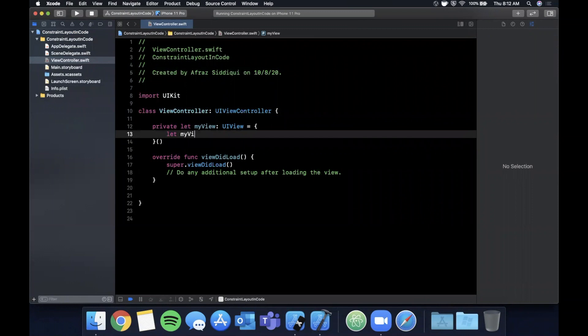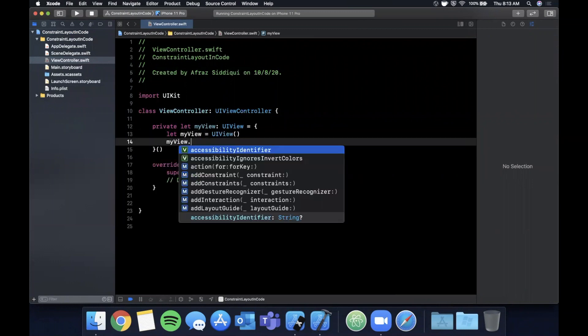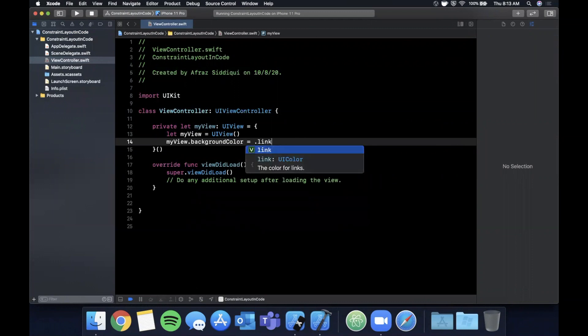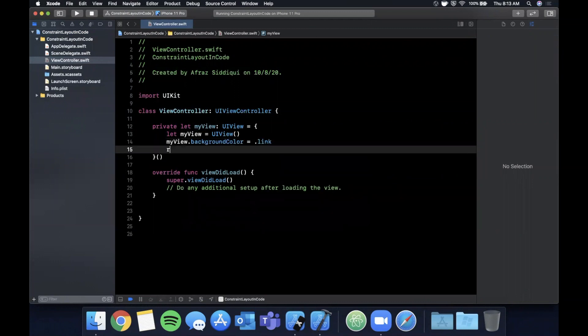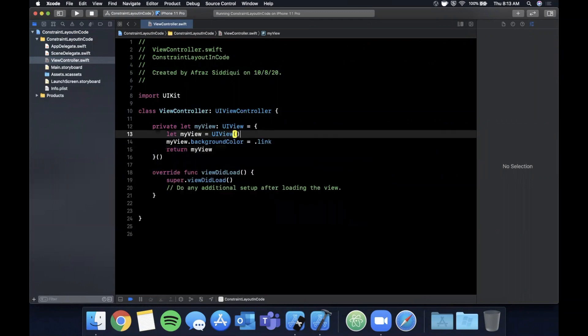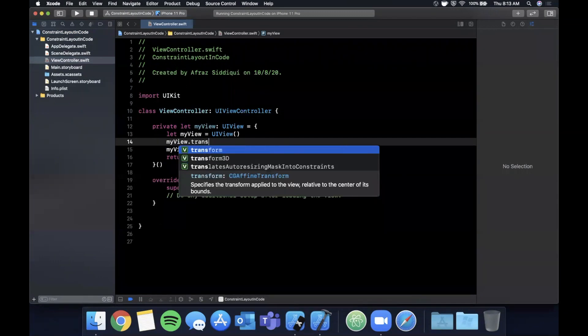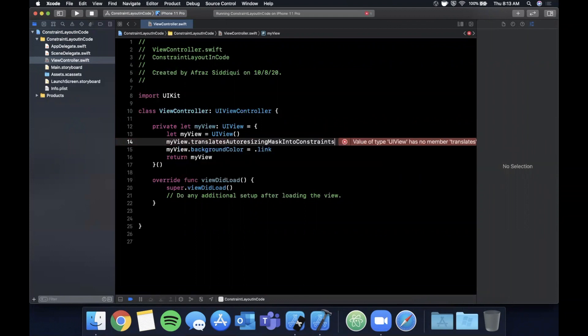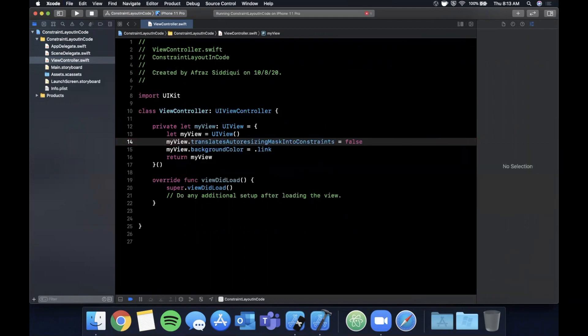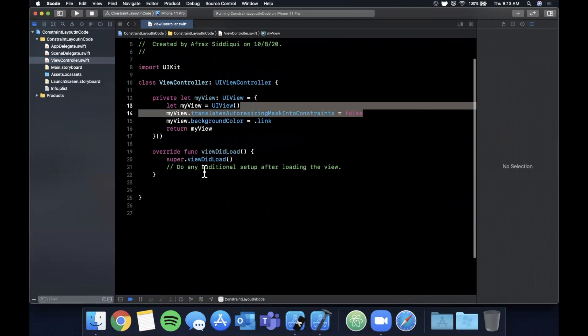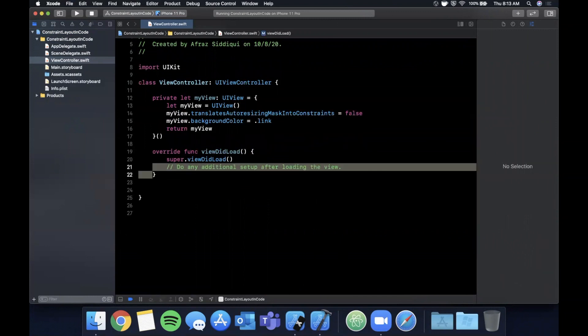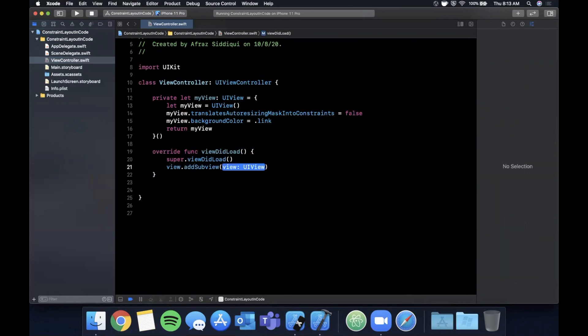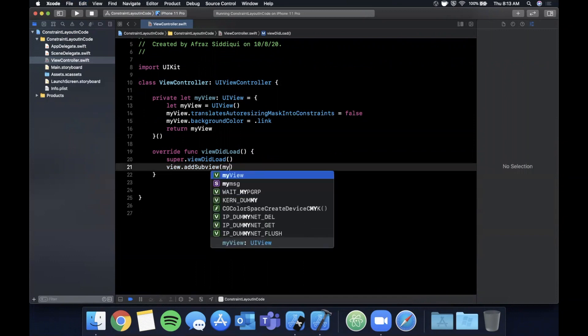So before we get into some of the conceptual explanations of why we should do things a certain way, let's start off with an example since I think seeing it is often pretty helpful. So I'm going to create a basic view here called myView. We're going to say myView.backgroundColor is .link, which is just a blue color, and we're also going to say myView.translatesAutoresizingMaskIntoConstraints is going to be false. If we don't specify this, our constraints will not apply properly.